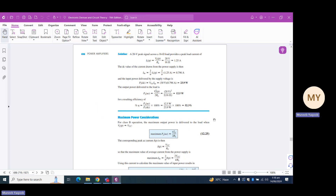To calculate AC power in terms of peak voltage: PAC = VL-peak² / (2RL). Since VL-peak is 20 V, PAC = 20² / (2 × 16) = 400 / 32 = 12.5 W. Efficiency equals PAC / PDC × 100% = 12.5 / 23.9 × 100% = 52.3%. This is more than the efficiency of a series-fed Class A power amplifier and a transformer-coupled Class A power amplifier as well.